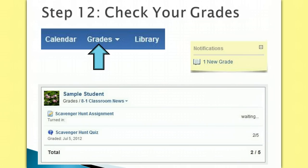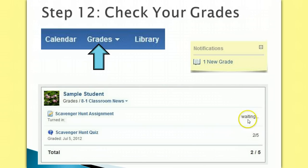For this step, you need to check your grade for your homeroom's classroom newsgroup. This should bring up a screen which shows you all of your assignments and their grades. Notice that your scavenger hunt assignment will say waiting. So you know that indicates you did turn in the assignment, but it has not been graded by your teacher yet.